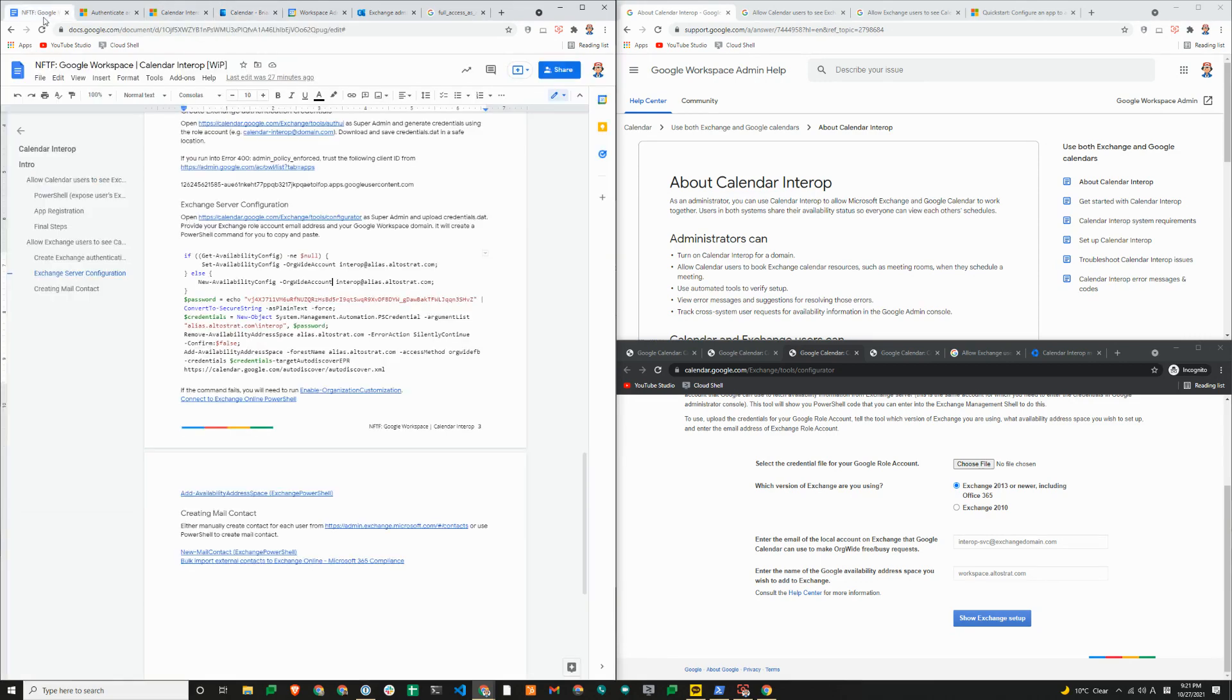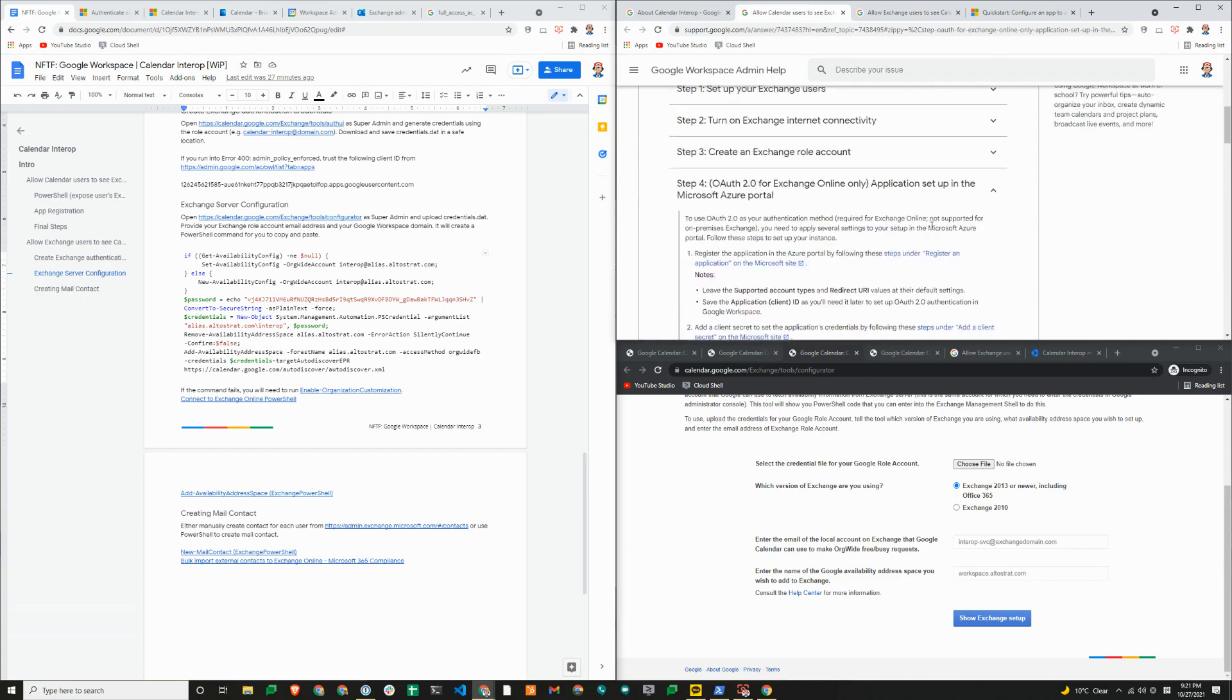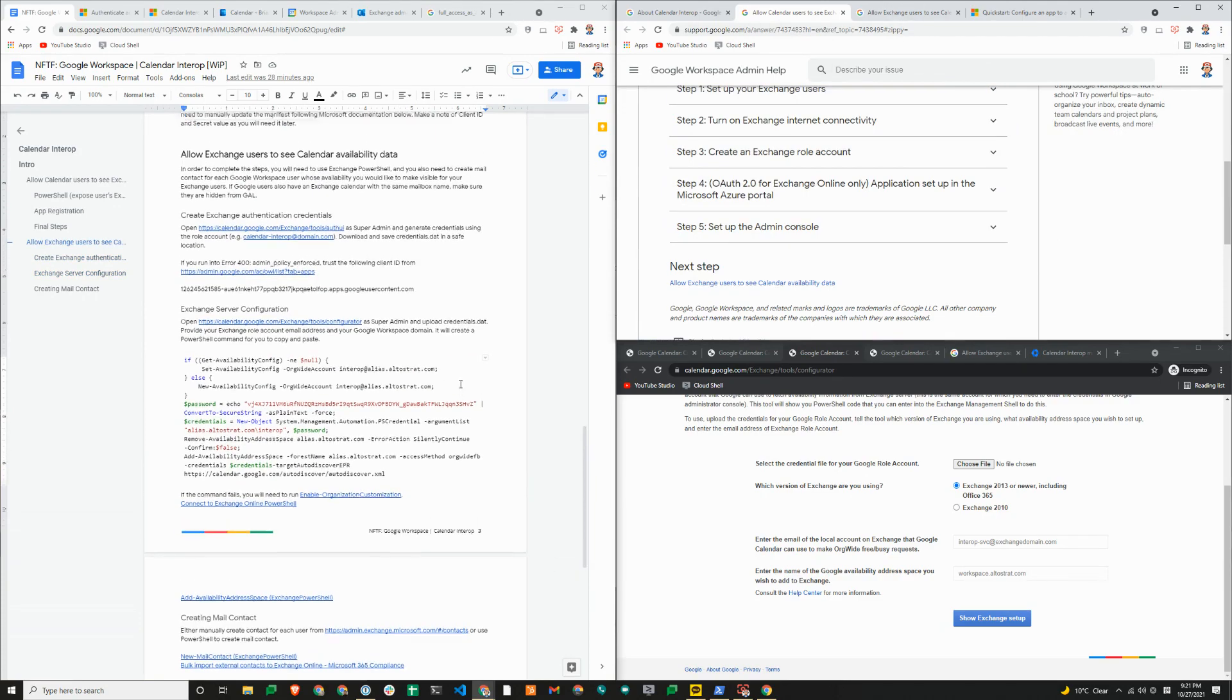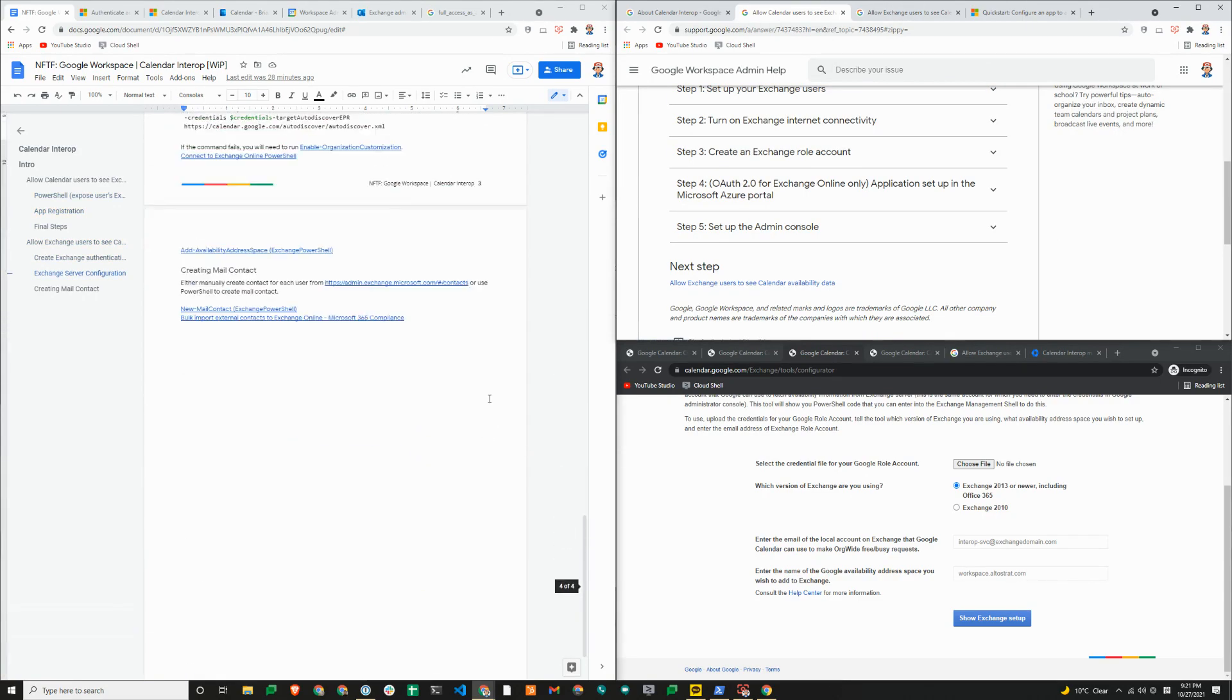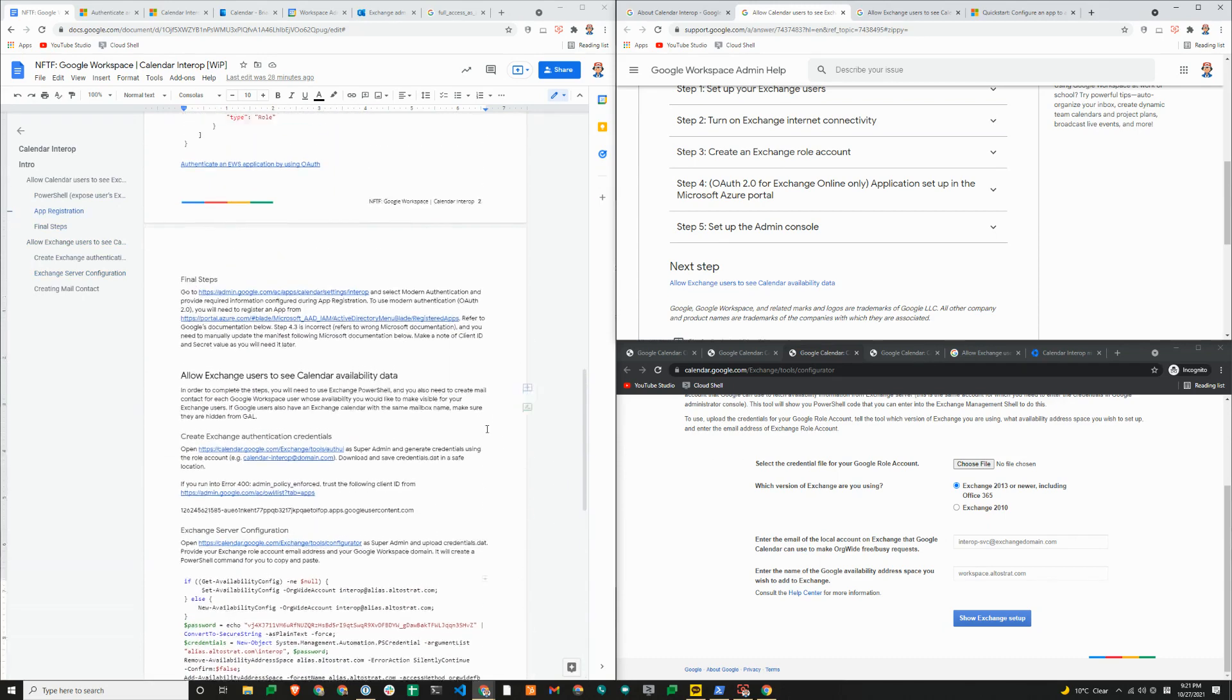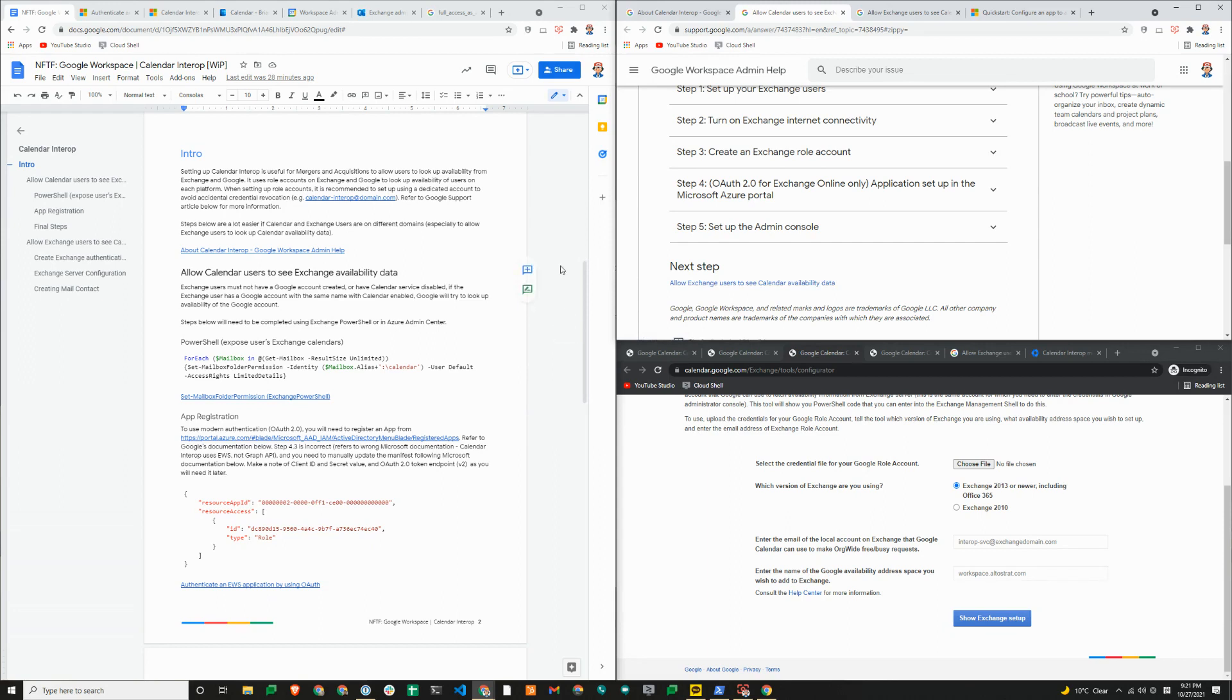That's how you set up calendar interop between Microsoft and Google. The steps are relatively straightforward. We try to distill the information that's in Google's support article because it is quite long and can be daunting. But as a matter of fact, it's a little over three pages of documentation for you to read. Hopefully this was fairly straightforward for you. If you liked this video, please subscribe to our channel. And if you have any questions, please also leave us some comments below in the video and we'll be able to answer them. Thanks. Bye.